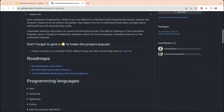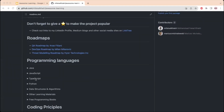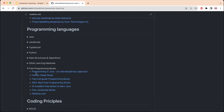This is followed by the programming languages section, which offers links for learning programming languages like Java, JavaScript, TypeScript, Python, and so on. There is also a section for DSA learning.